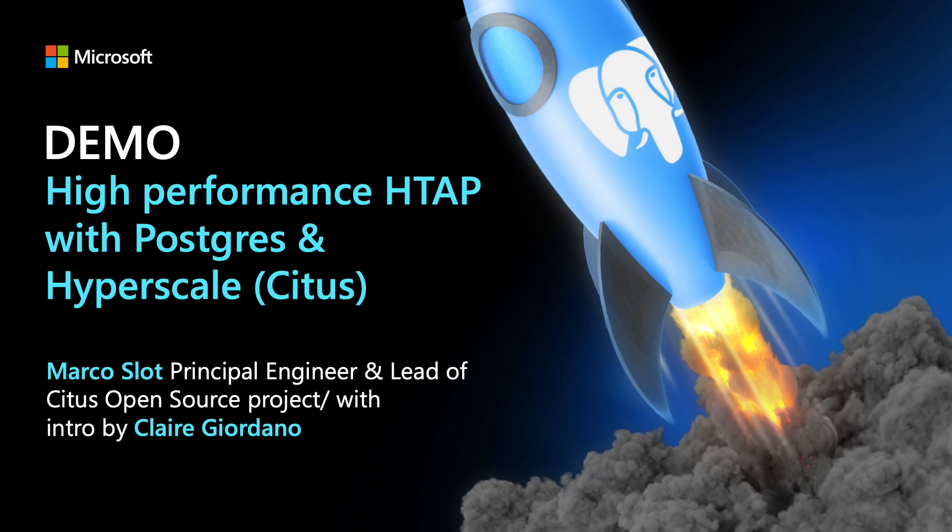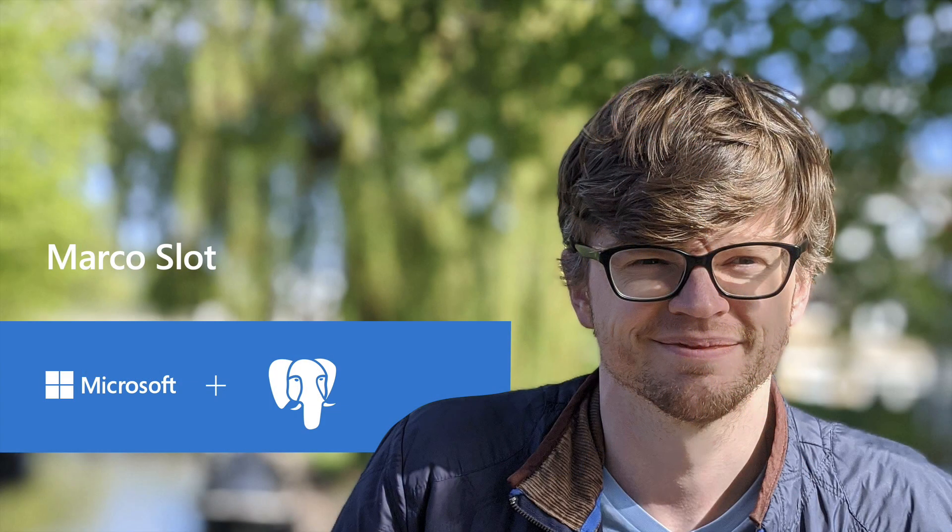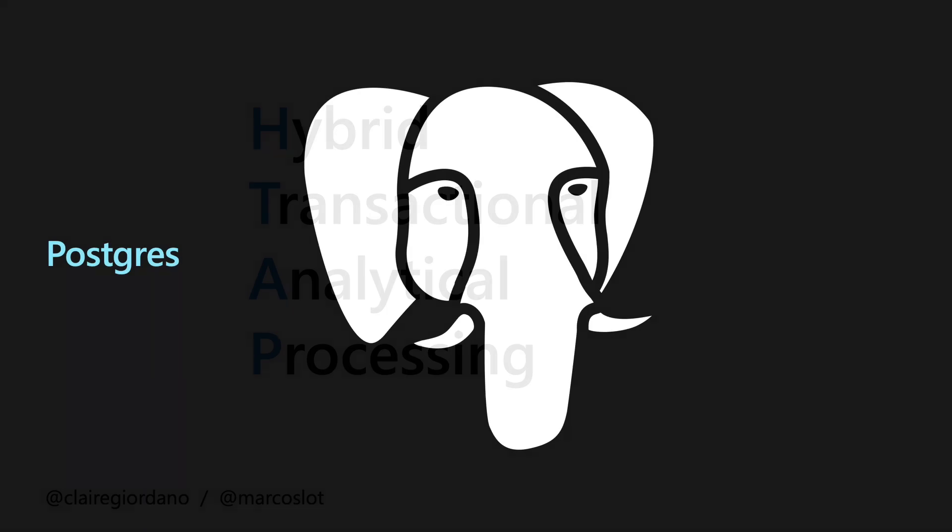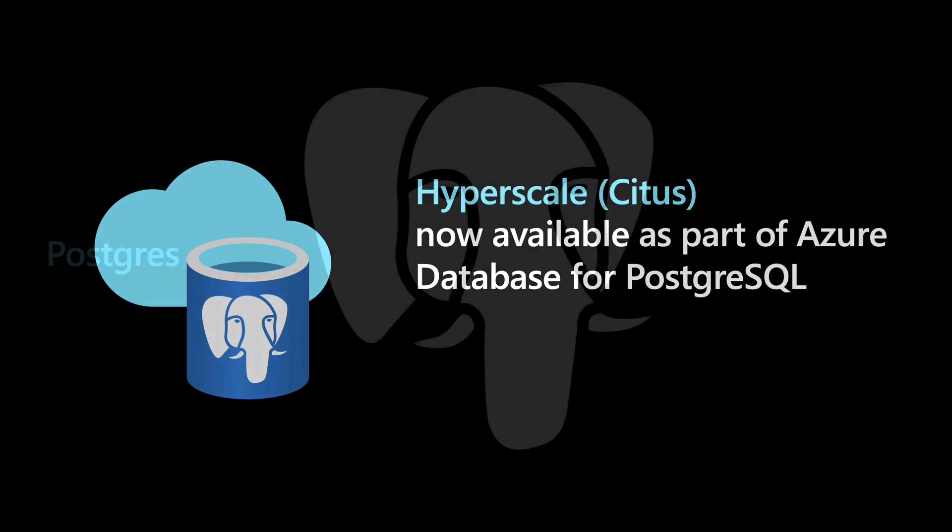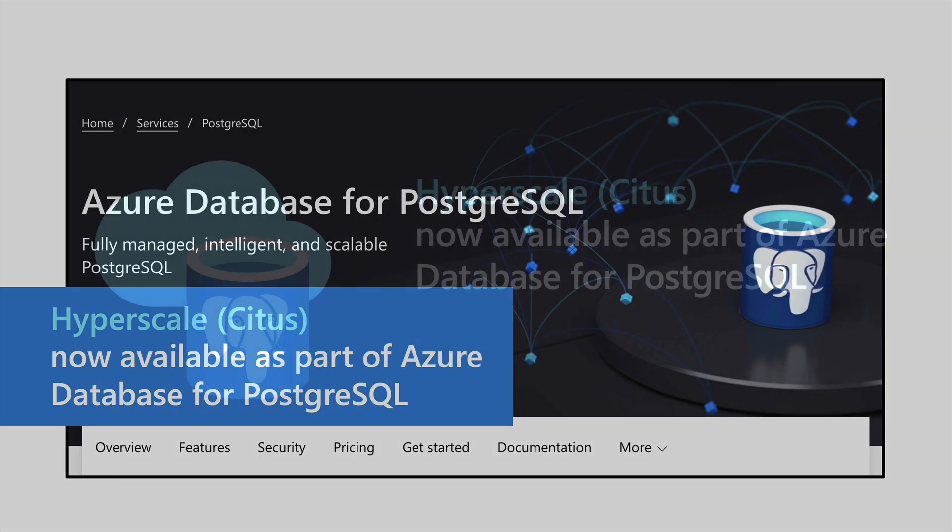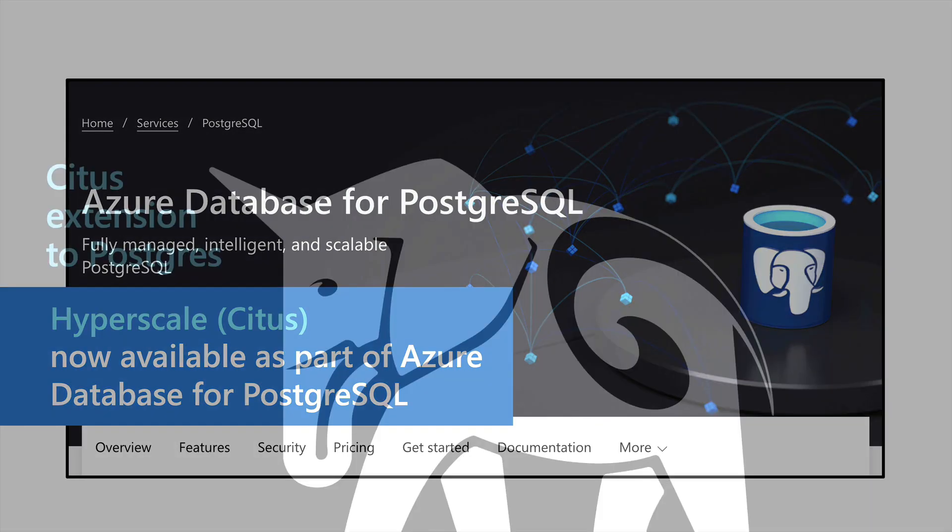This demo is created by Marco Slott, who is a principal engineer on the Postgres team at Microsoft. It's about HTAP, Hybrid Transactional Analytical Processing, using Postgres and Hyperscale Citus, which is now available on Azure, built into our managed Postgres service.